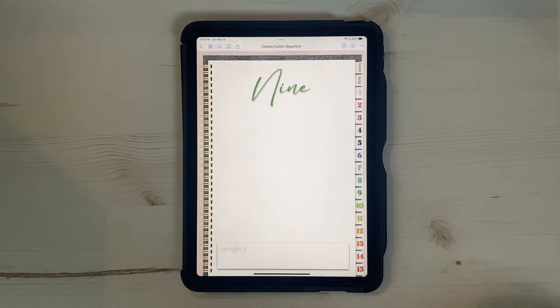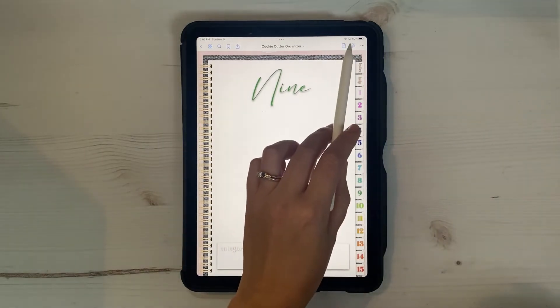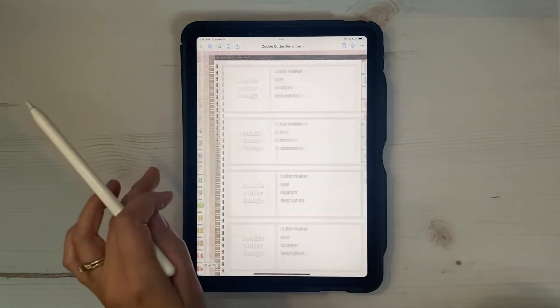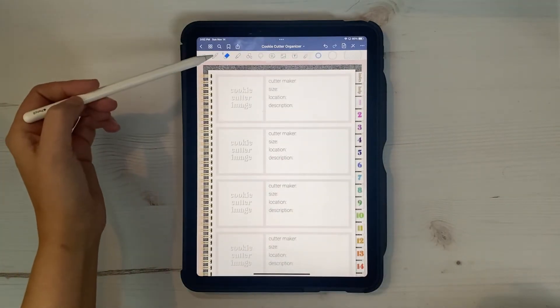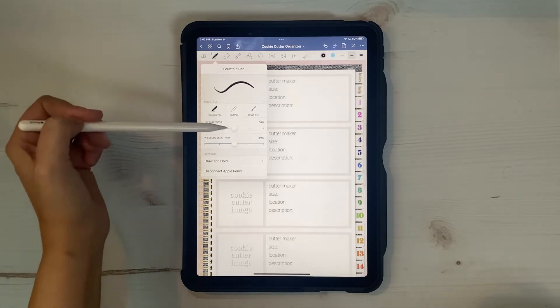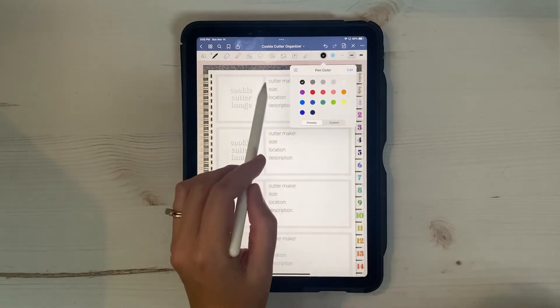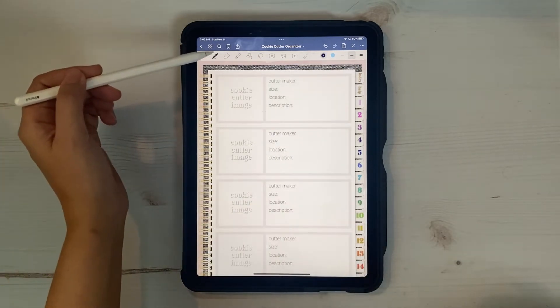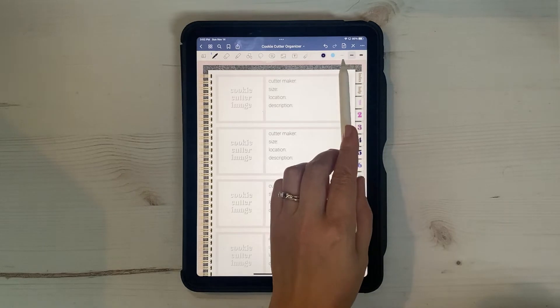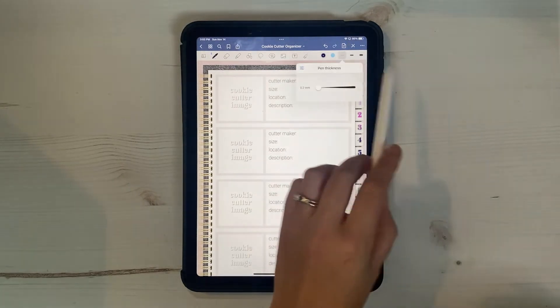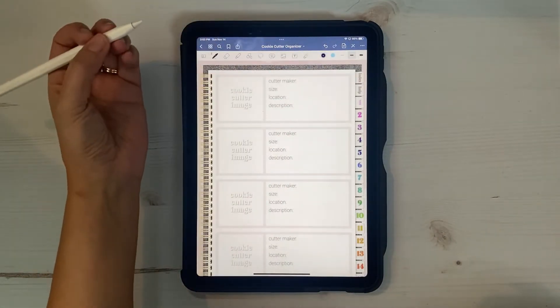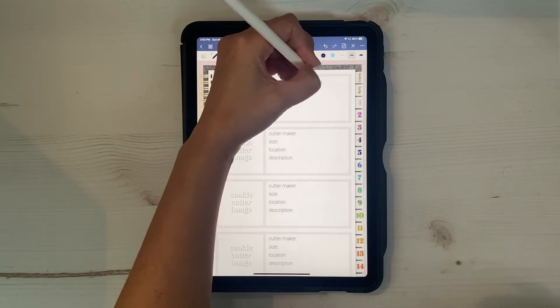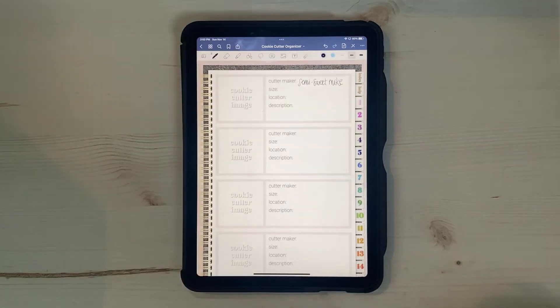Okay, so next is using the GoodNotes tools. For this planner, we're not going to use a whole lot of the tools, but I will go over some of the basic ones. So we have our writing tool up here. And if you click on it a second time, you can change the type of pen and the sharpness and the pressure sensitivity. And over here, you can change the color of the pen. Let's go with like a navy. And I usually just stick with the fountain kind of medium. That's what I like to write with. And then over here, you can change the thickness of the pen. So it's kind of thin, medium, super fat. So I think I'm usually in medium.